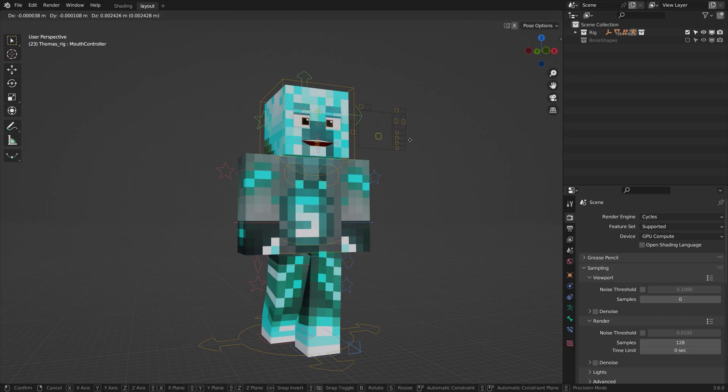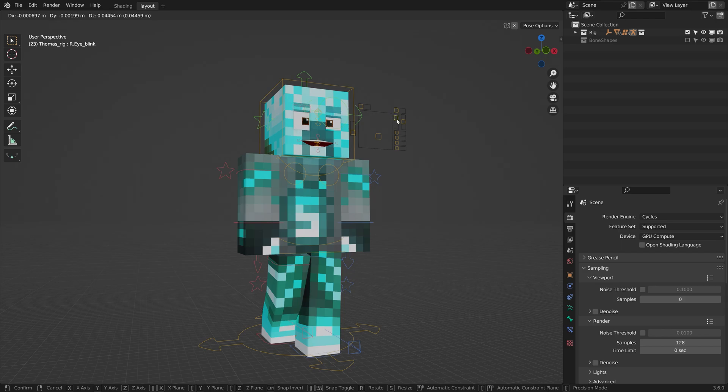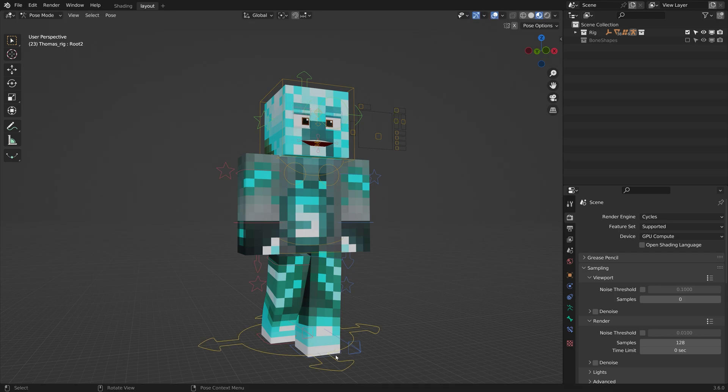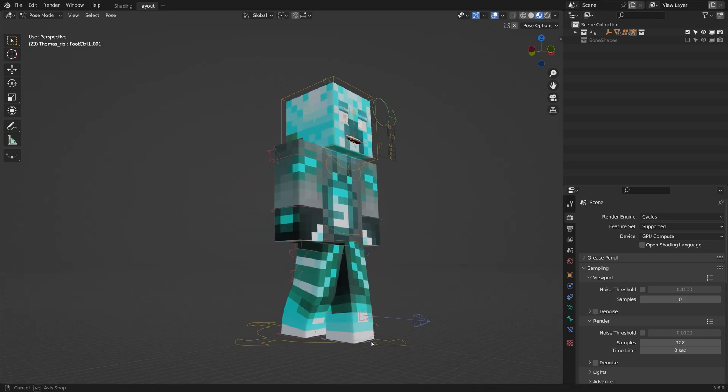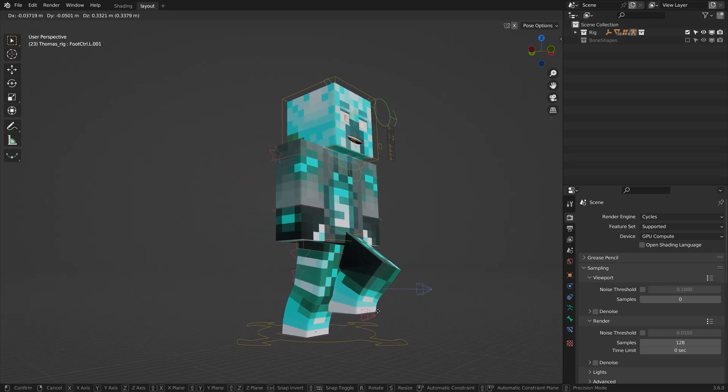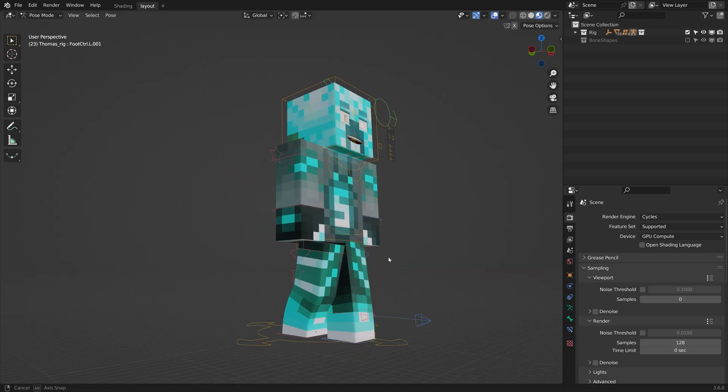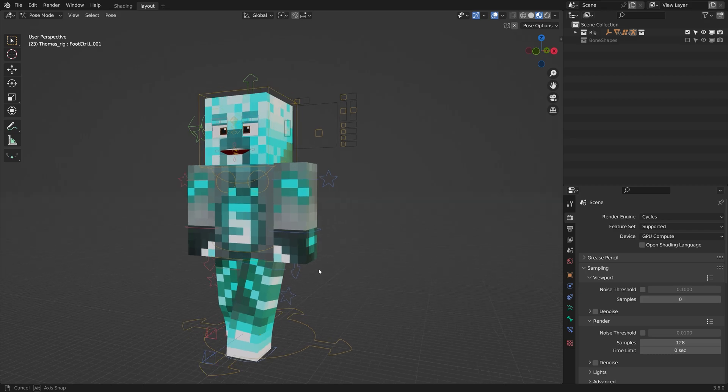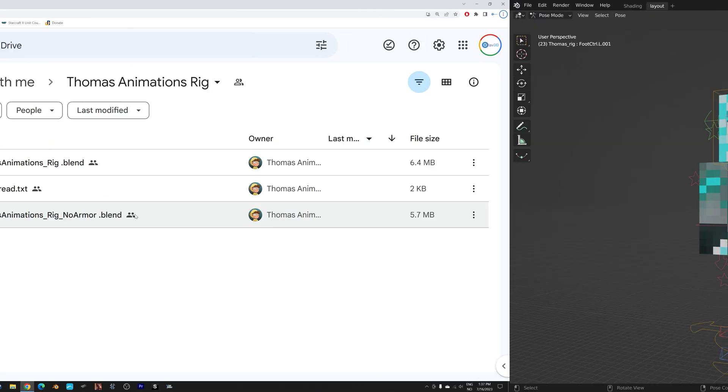In this video, I'll show you how you can make your own Minecraft animations with custom skins using a free rig in Blender. It's going to be quick and easy, so let's get started.